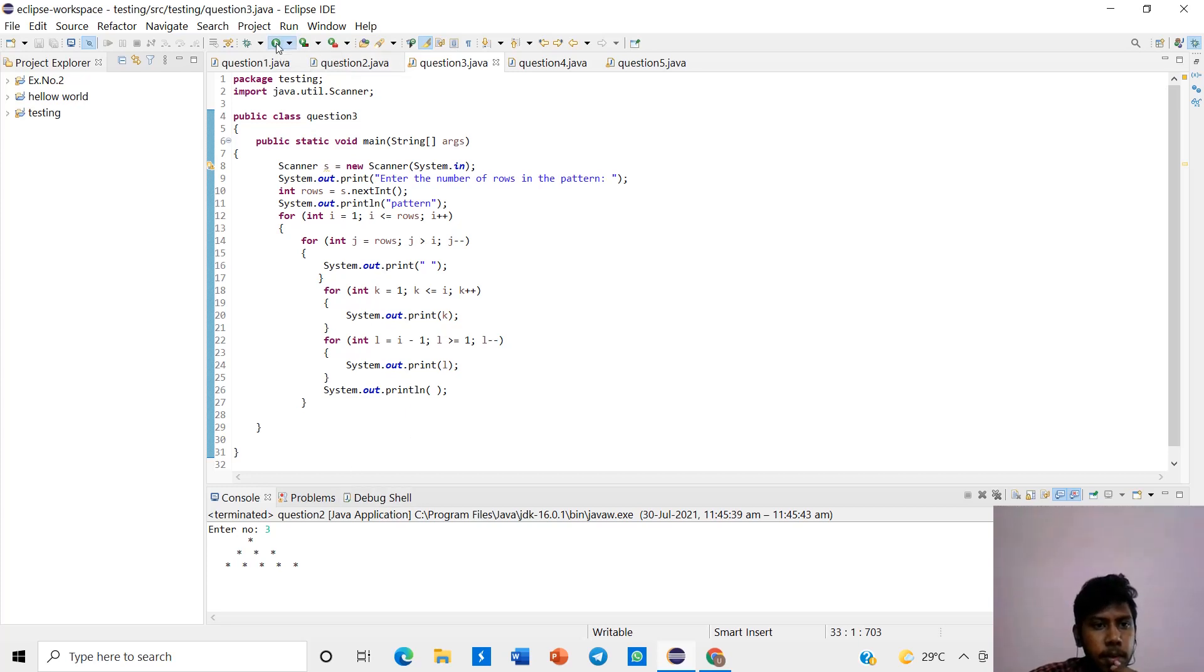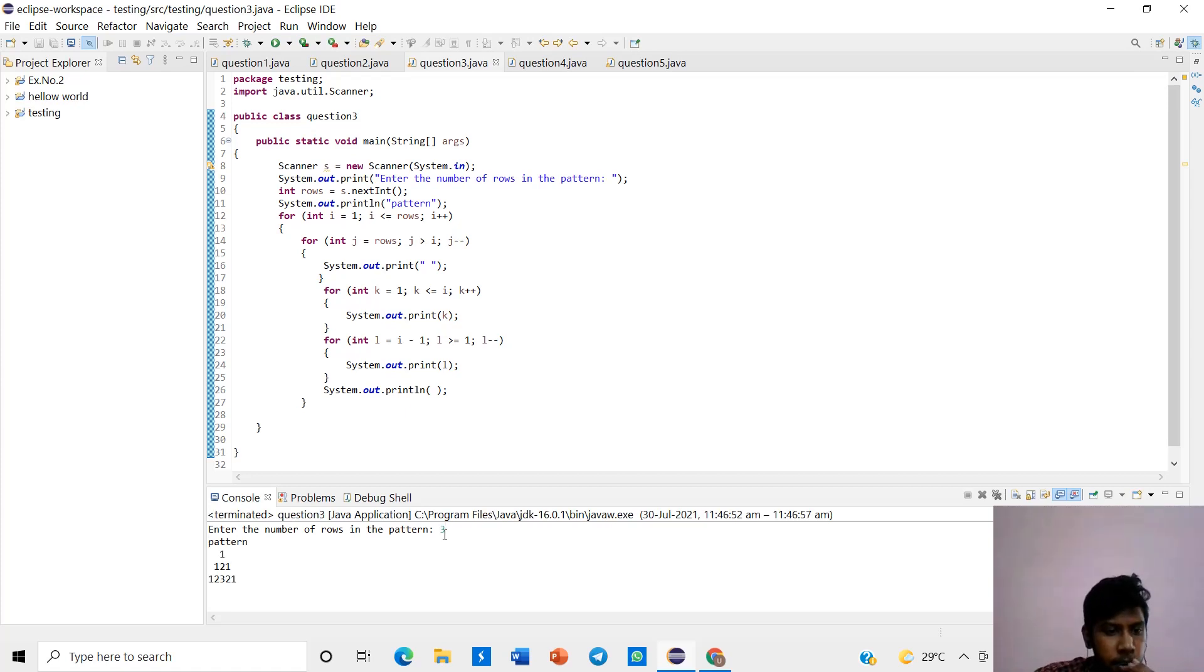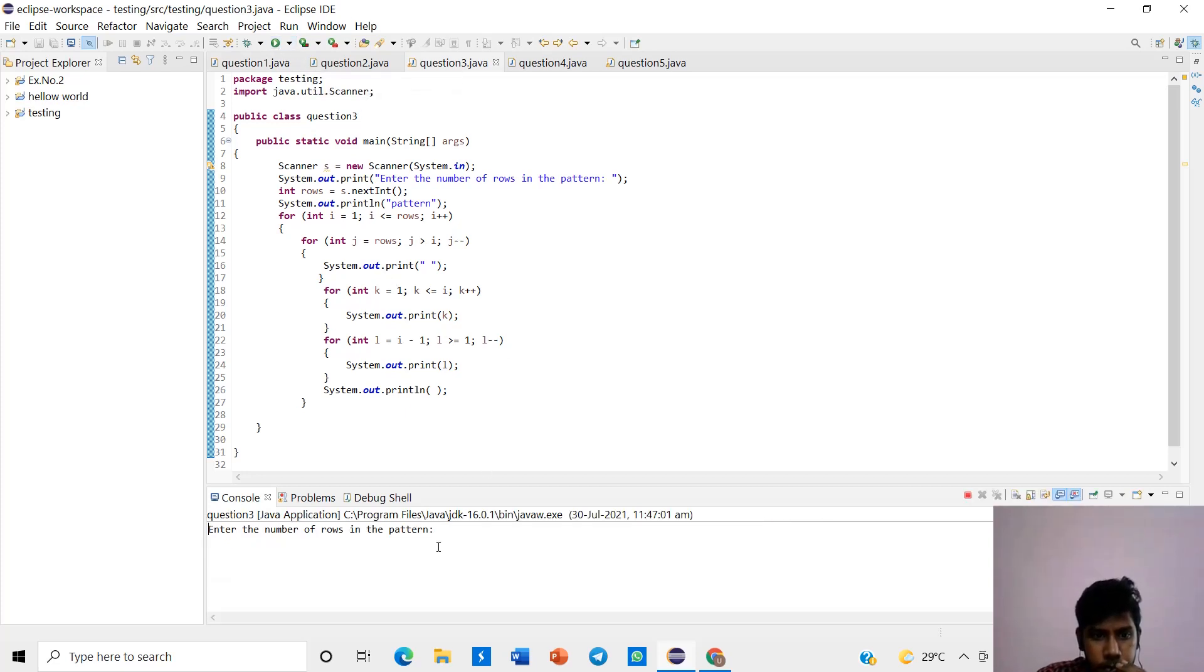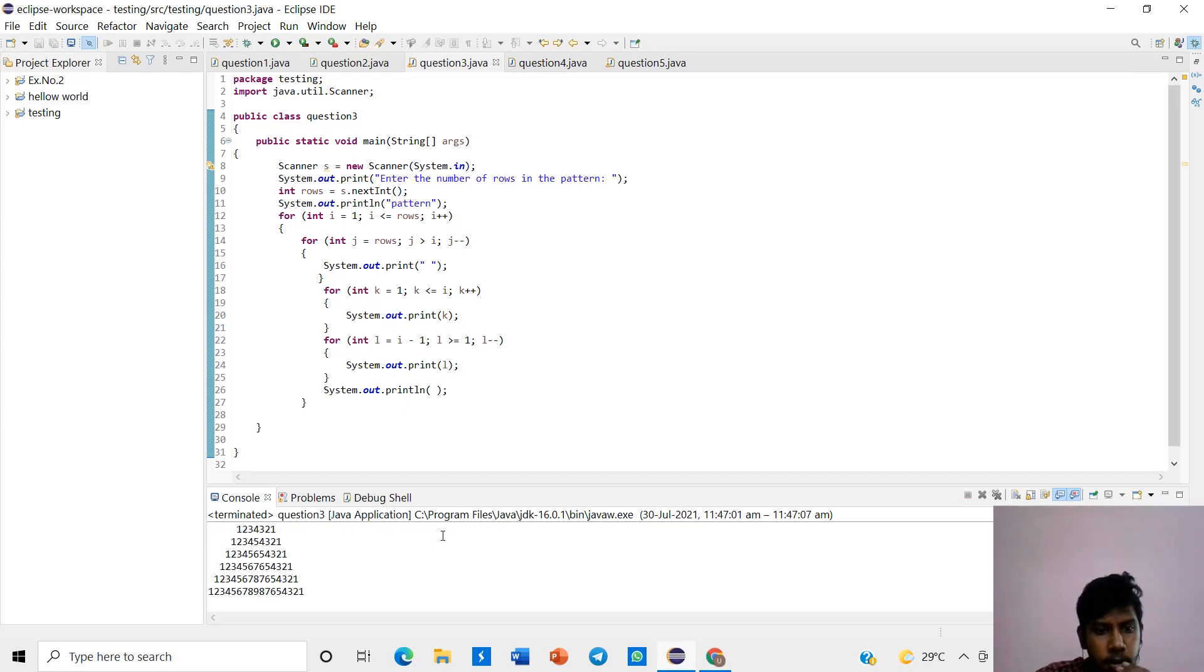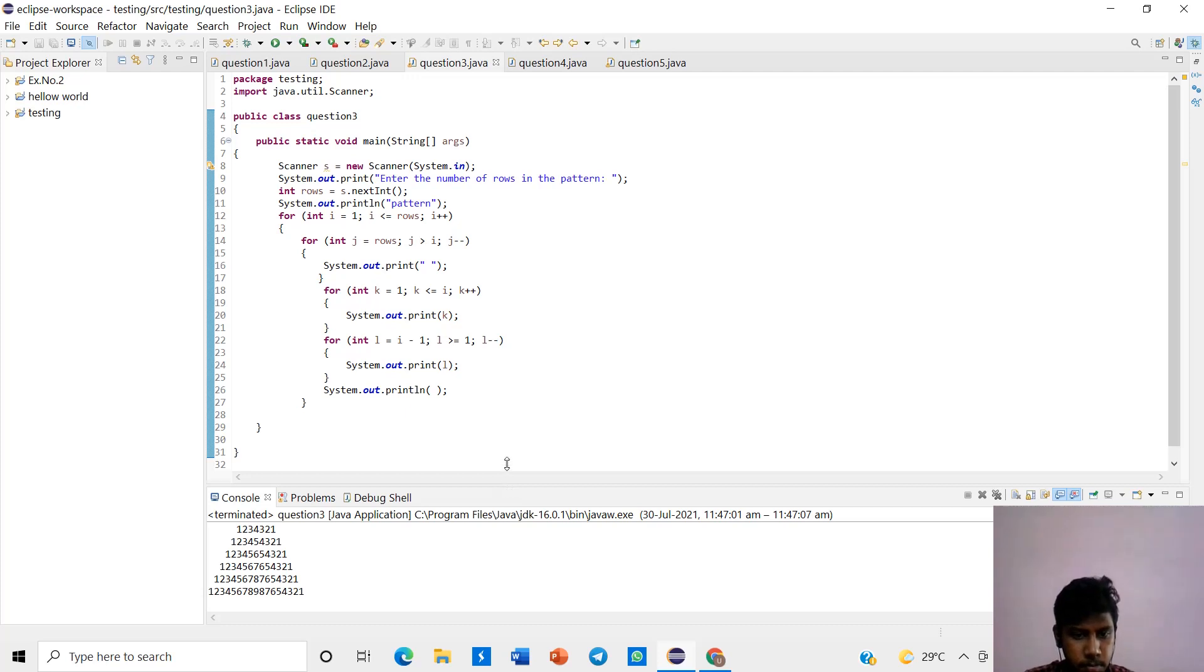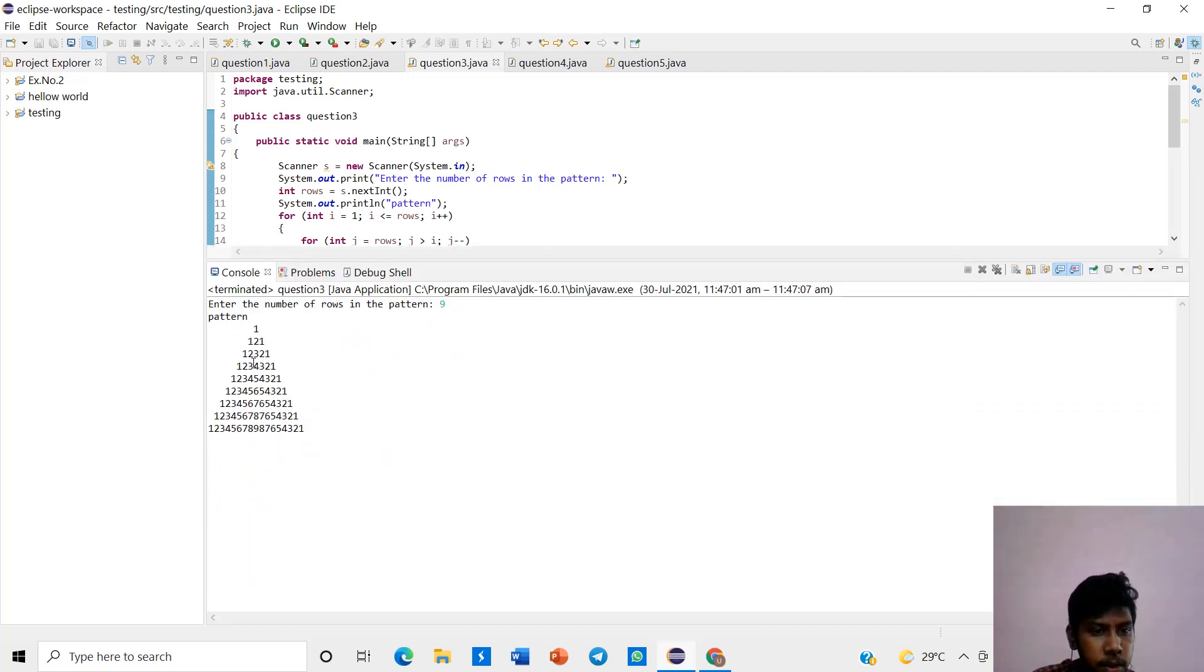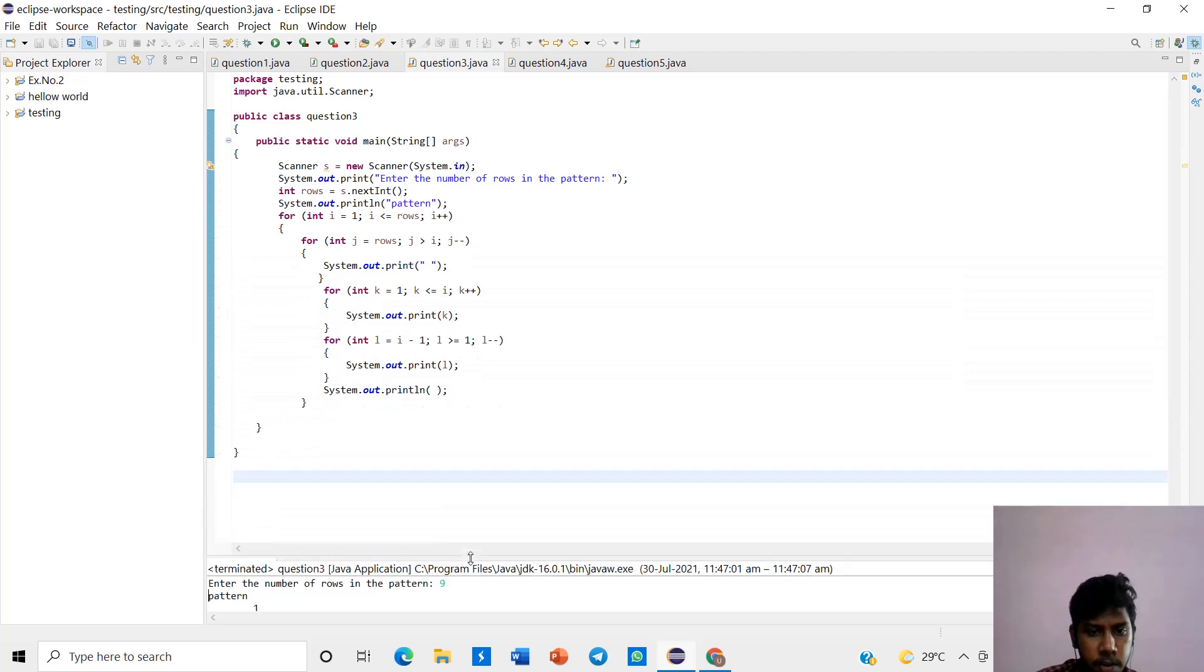Now we run the program and see. In this, if we give 3, it will display 1, 2, 1, 2, 3, 2, 1. If I give 9, it will print like this. You can see the pyramid like structure. 1, 1, 2, 1, 1, 3, 2, 2, 1. The output is verified.